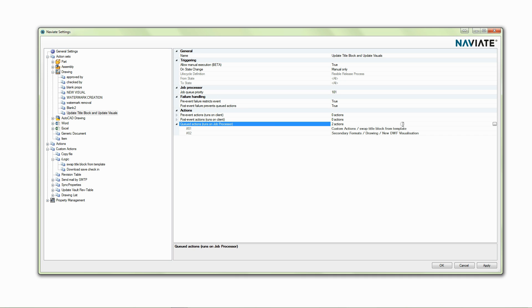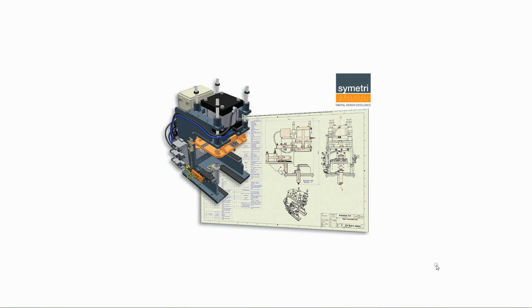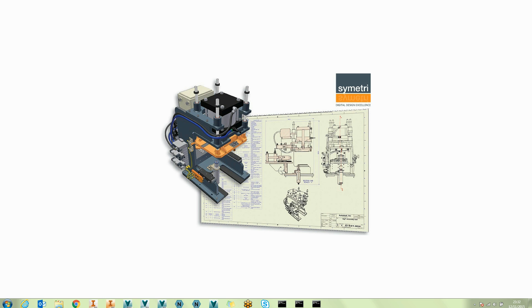So I've now got two actions, we're going to swap the title blocks, update it, update the drawing and then we're going to update the visualisation within Vault as well. So, I'm going to hit OK to that, save that configuration to the Vault.